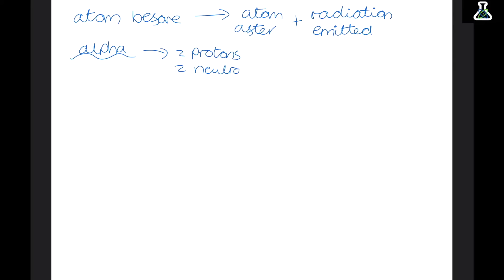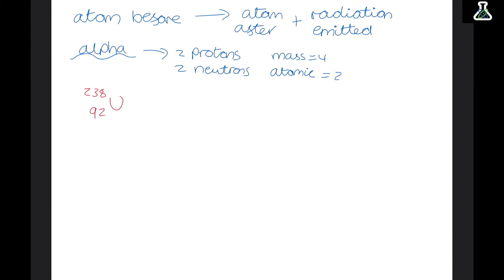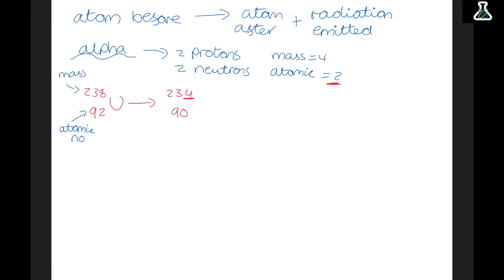Beta minus radiation is when an electron is released from the nucleus. Electrons don't normally exist in the nucleus, so what happens is a neutron decays into a proton, and as it does that it creates an electron which is then emitted from the atom. Beta plus is similar, but a proton decays into a neutron, and instead of creating an electron it releases a positron — the antiparticle of an electron. It's exactly the same size but has a positive charge instead of negative.